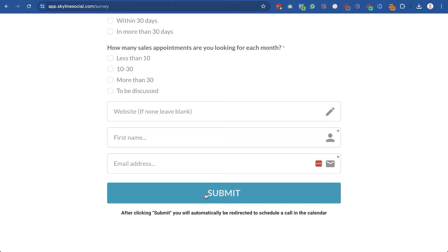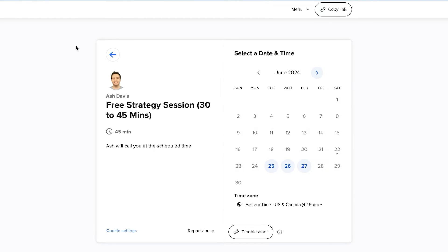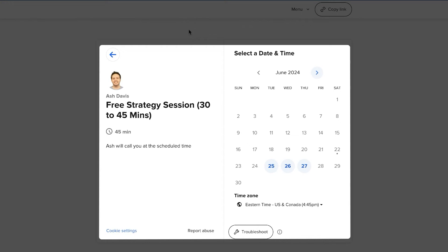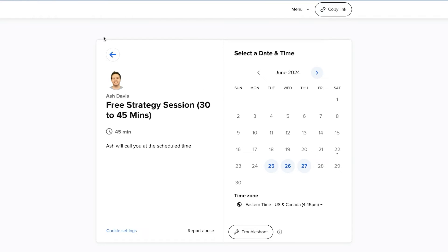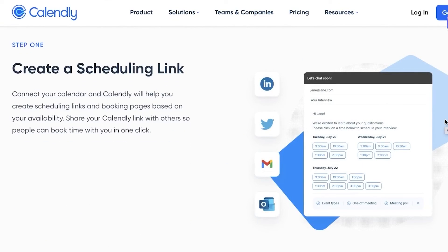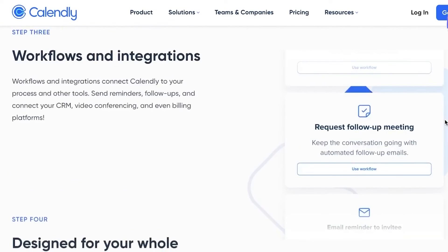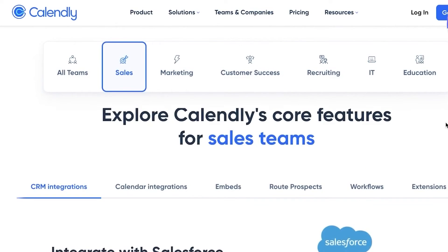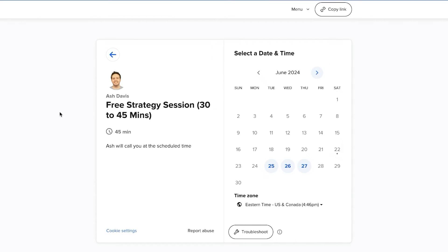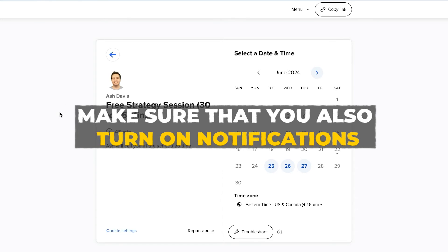Once they click submit, they'll be redirected to your Calendly page, where people can choose a day and time to schedule a call. I use calendly.com, but you could use whatever scheduling tool you feel most comfortable with. As a side note: to increase your show-up rate, inside your calendar make sure you turn on email notifications and text notifications so people are reminded of the call before it happens.